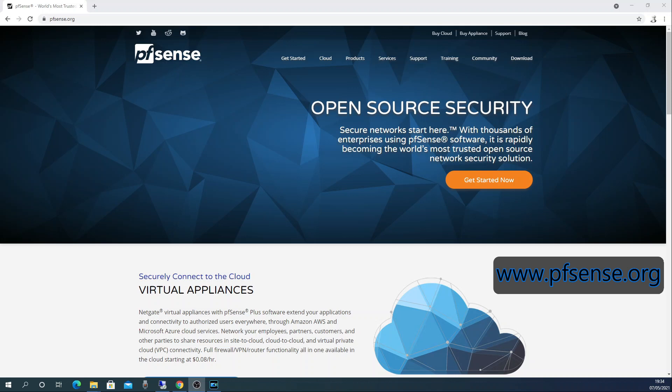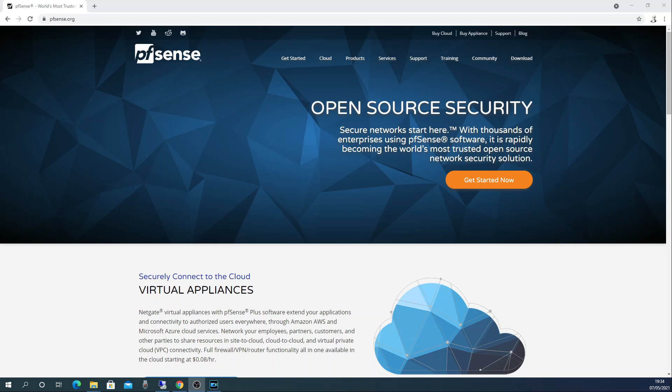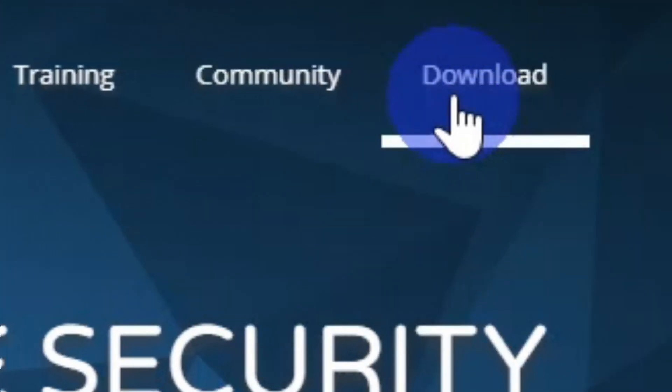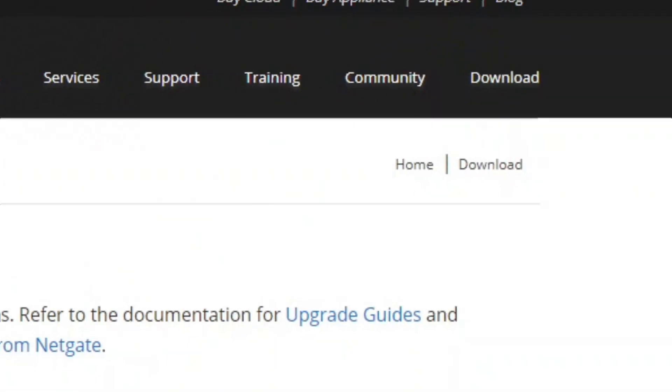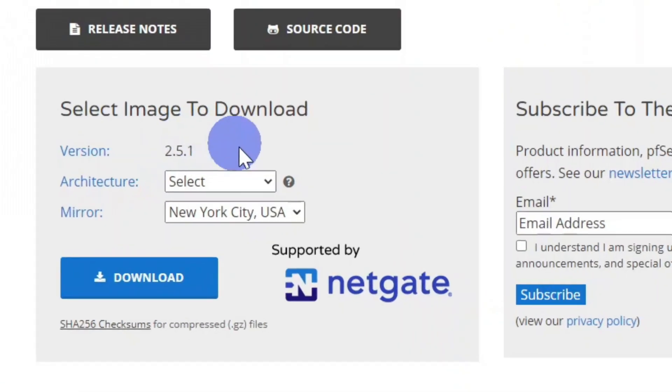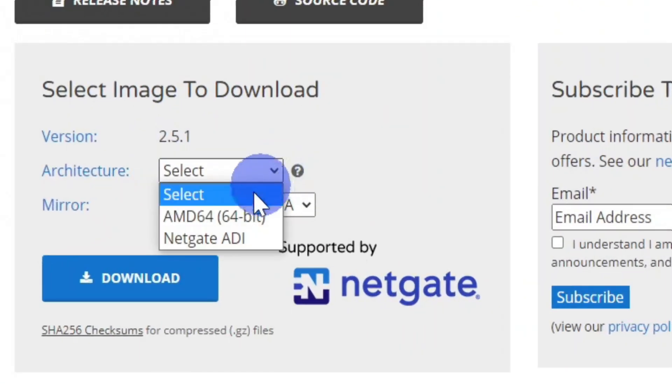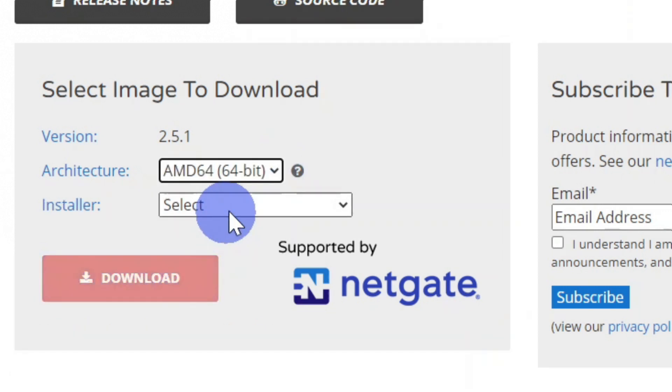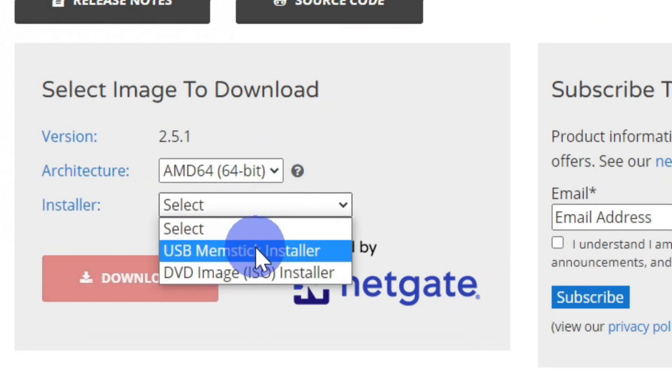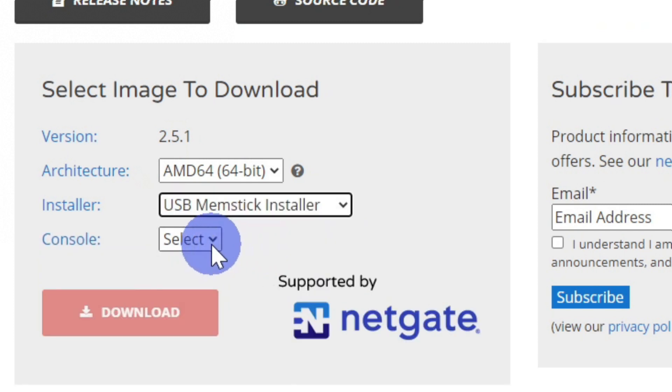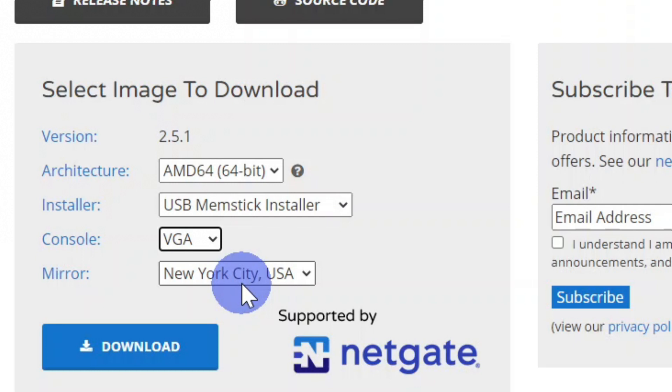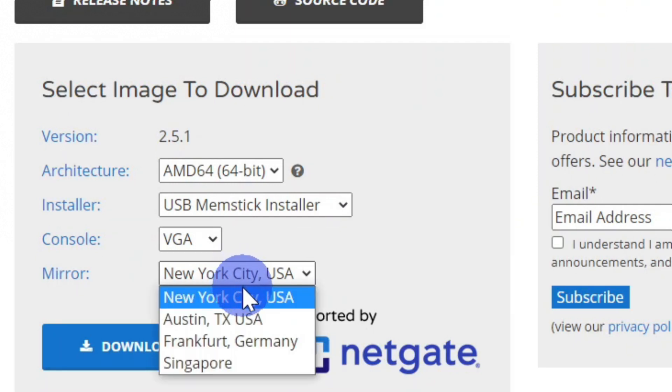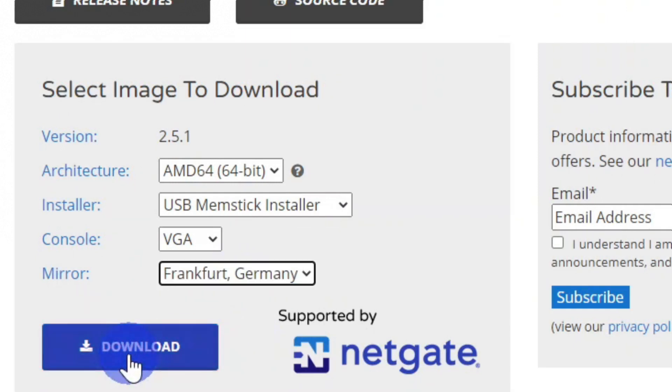So let's download pfSense. Go to pfSense.org and then click on download. See the version number 2.5.1 which is the most current version as of the 7th of May 2021. Select architecture as AMD64 and the installer select USB memstick installer. For the console select VGA and for the mirror select the location closest to you and then click download.